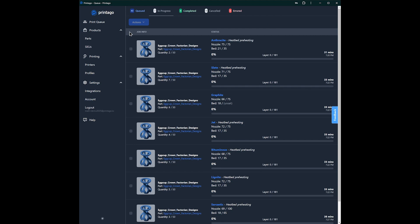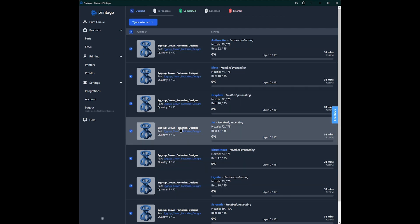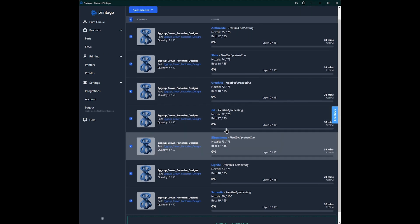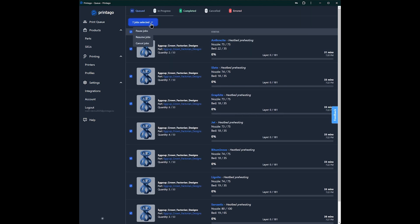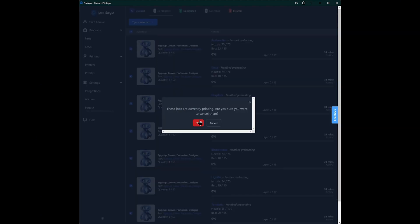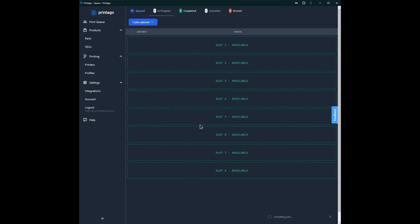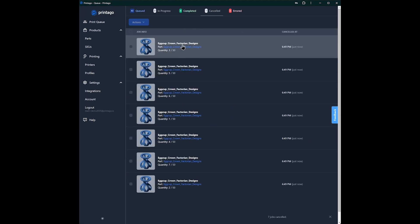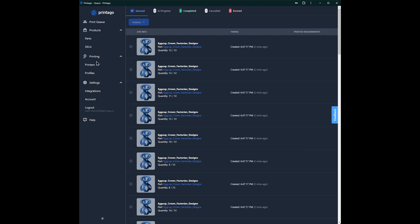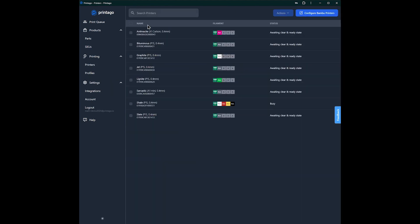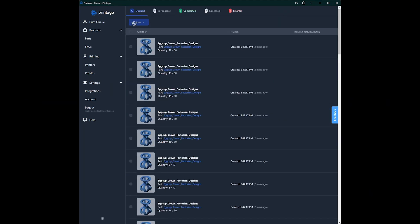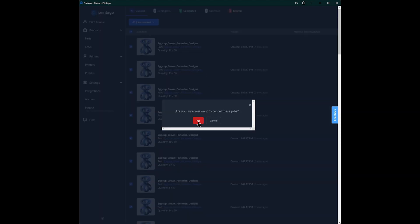And well, as long as we're talking about it, since I don't really need to print all of these things right now, we can pause, resume, or we can cancel jobs. And now that they're canceled, we can see, go mark our printers as clear and ready again. And in this case, I'm going to just go ahead and cancel these out of the queue. So that's it.